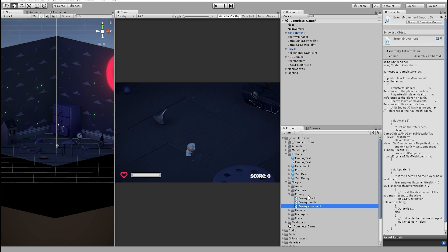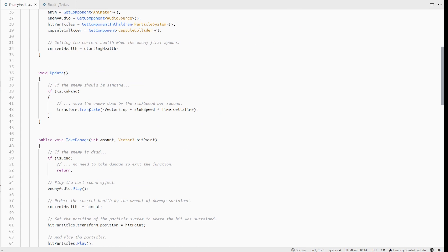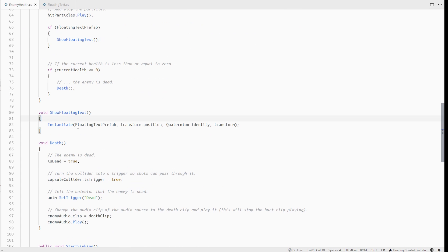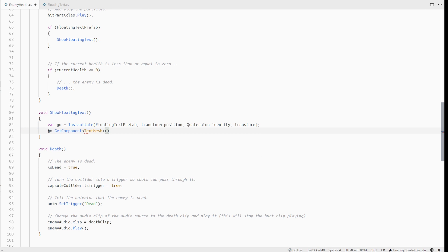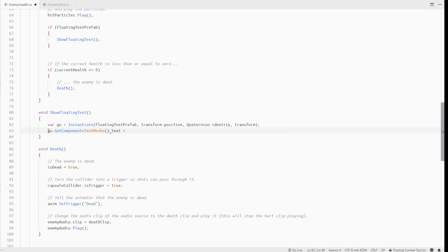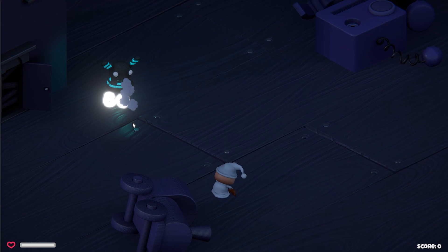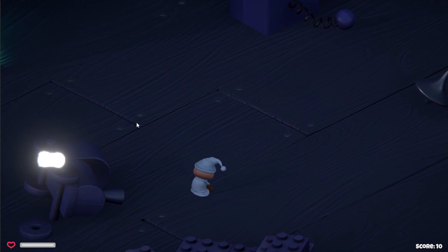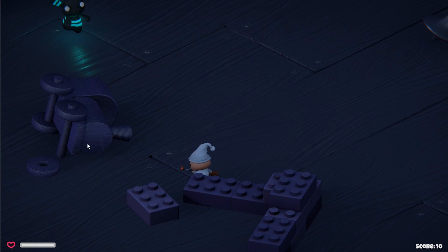We should also change the text of this prefab to match the current health of the enemy. So in the show floating text method on our enemy health script, let's get our text mesh component and change its text to the current health of the enemy. Let's hit play. Now the text shows current health value and also destroys after a while.